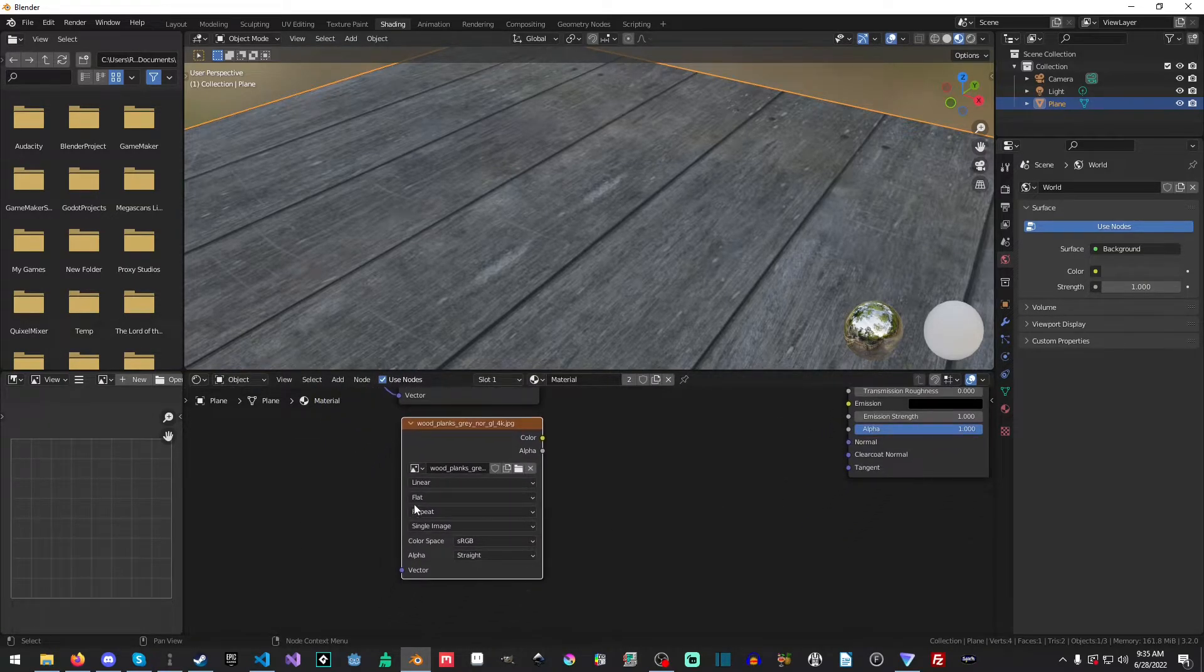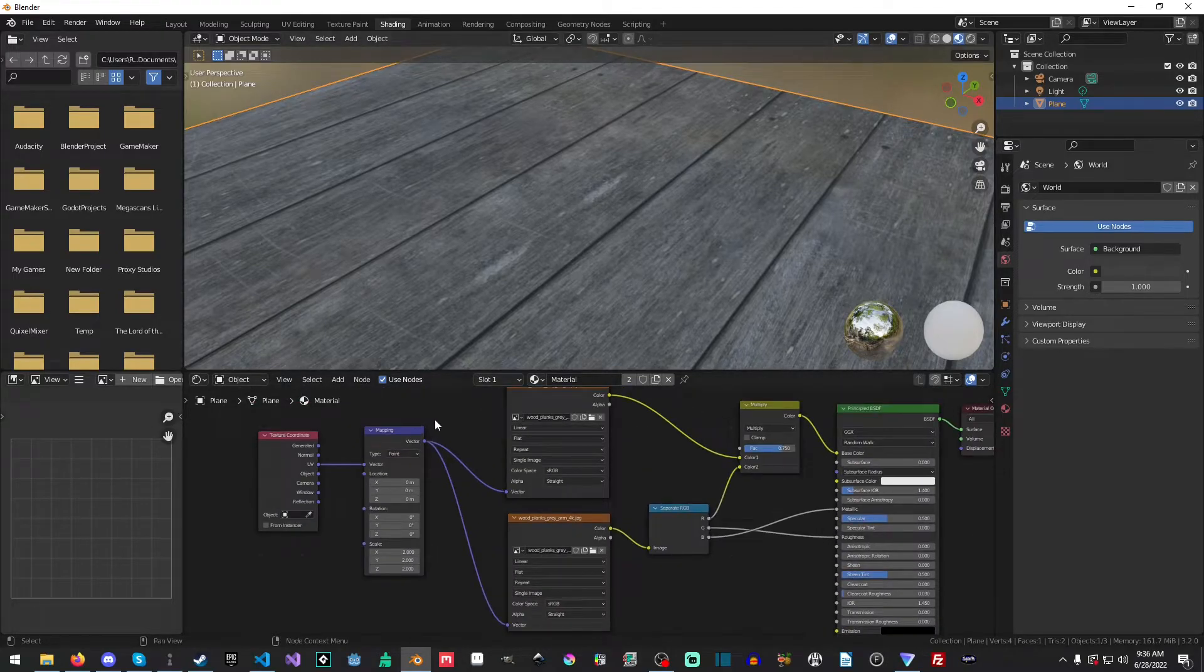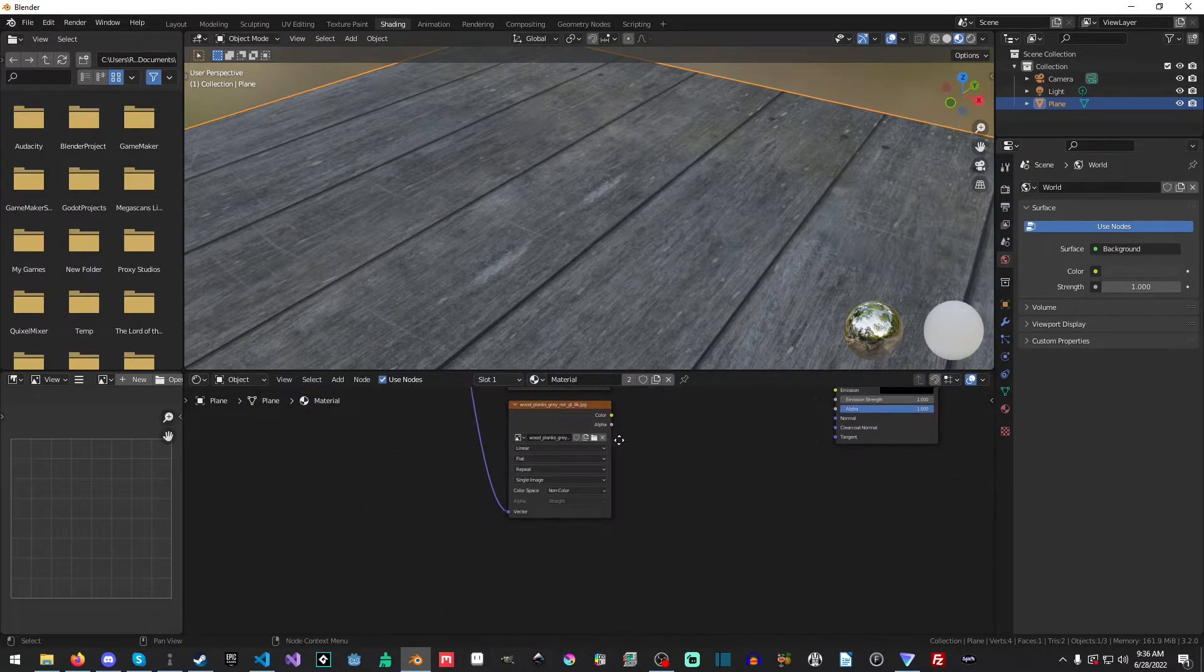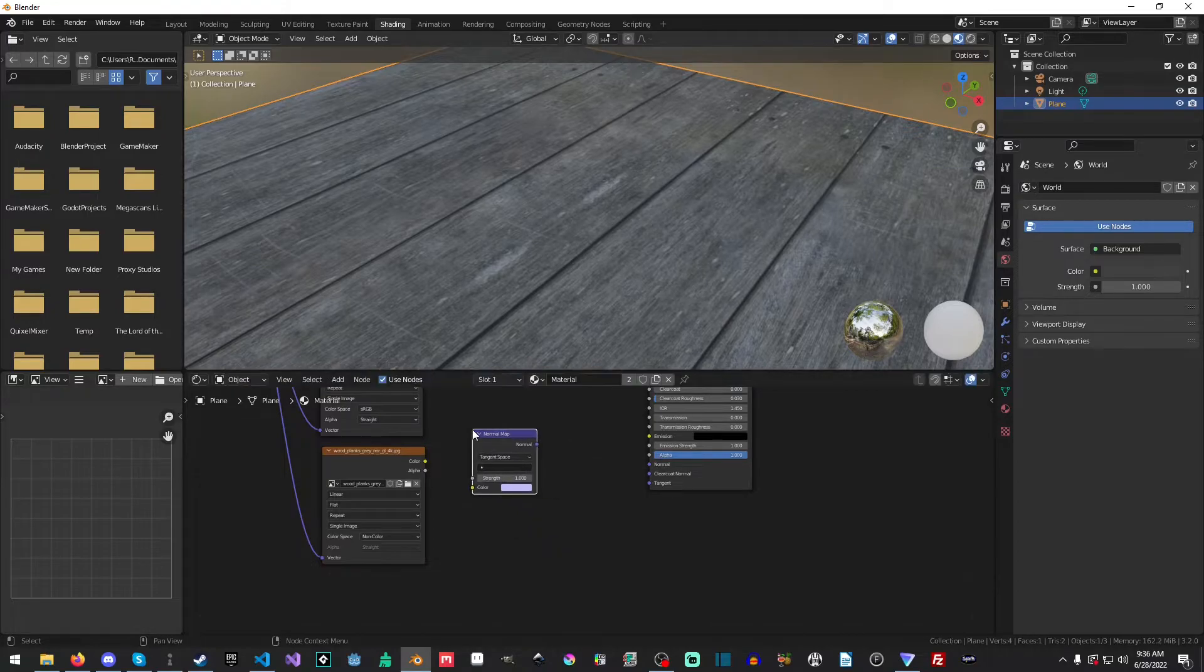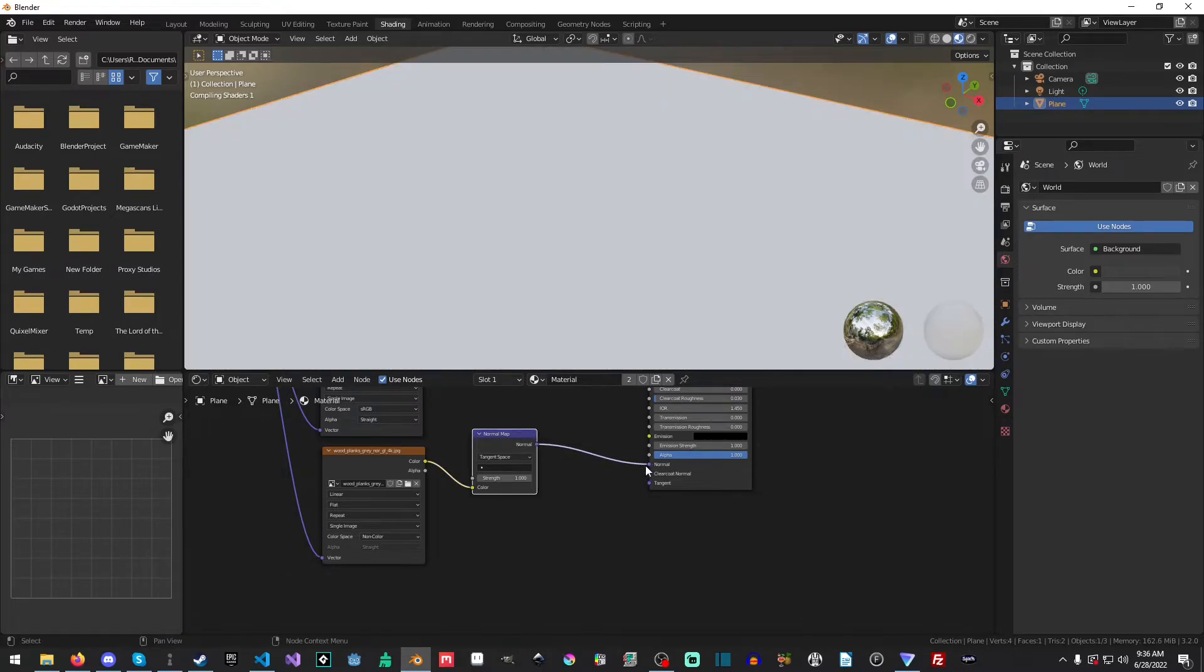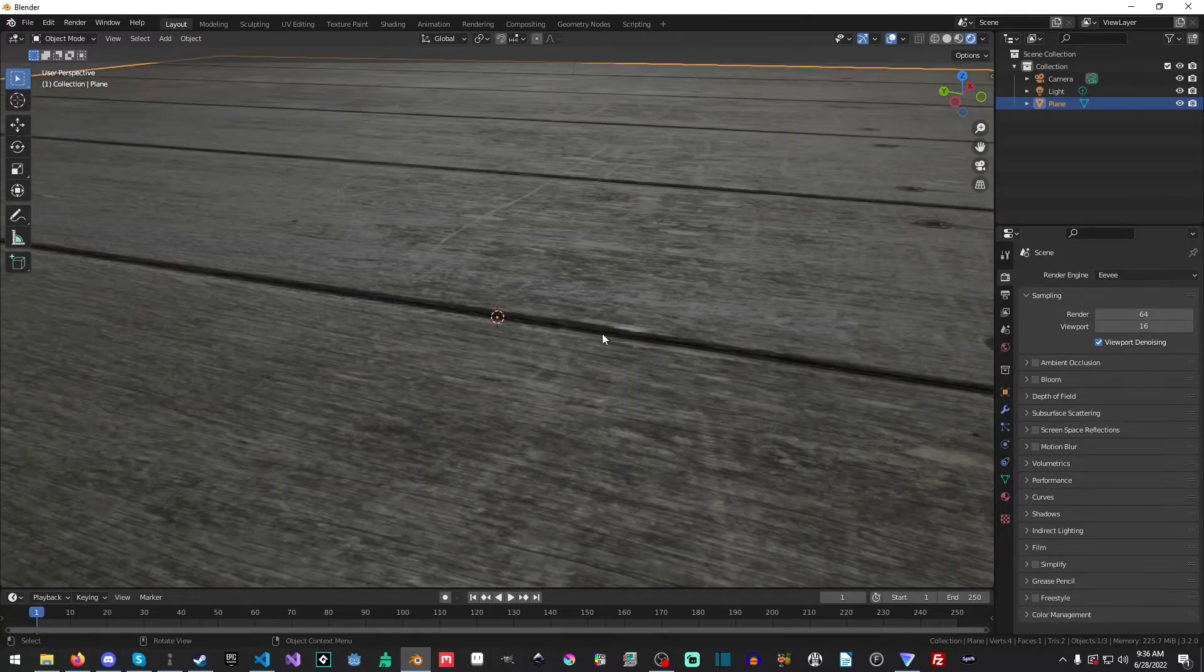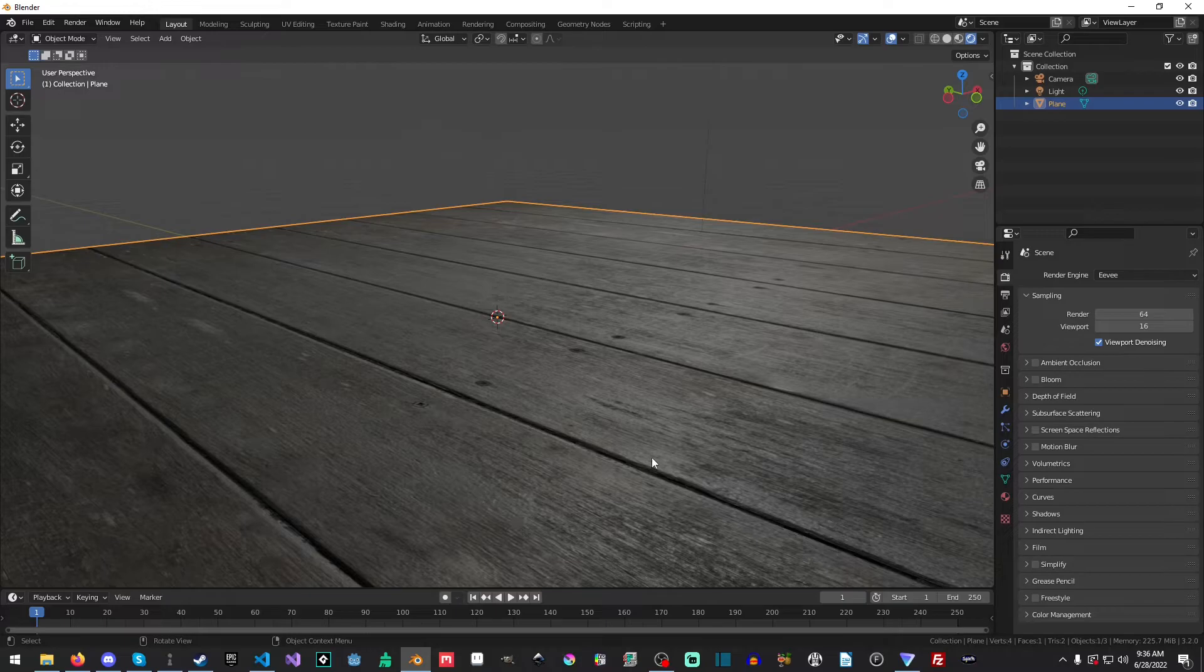The next thing we want is our Normal. And our Normal needs to be a non-color. We need to change the color space to non-color. And we'll just drag this down here. And we will do a Shift-A, and we will select our Normal map. And then we will drop this in, and then apply it into our Normal. And now if we go back, you can see, particularly in the lighting, where we have a bit of bump mapping now.